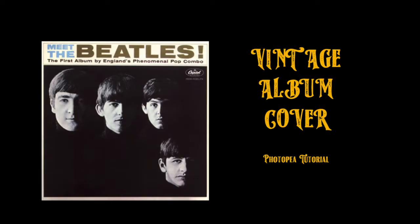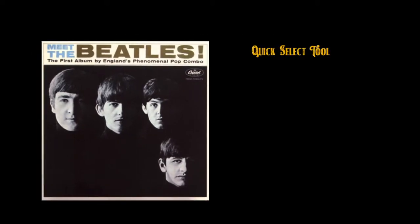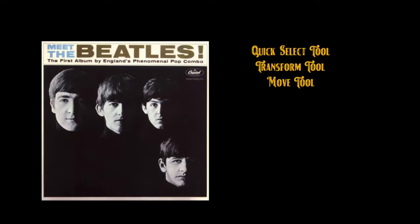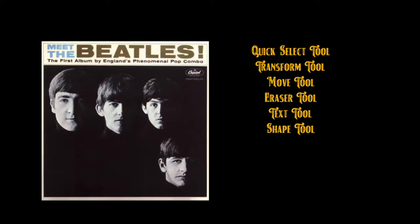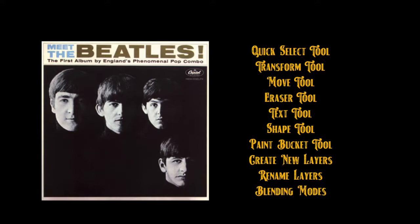So what are we going to cover in this tutorial? We will cover the following: the quick select tool, the transform tool, the move tool, the eraser tool, the text tool, the shape tool, the paint bucket tool, as well as creating new layers, renaming those layers, and something you're already familiar with, blending modes.